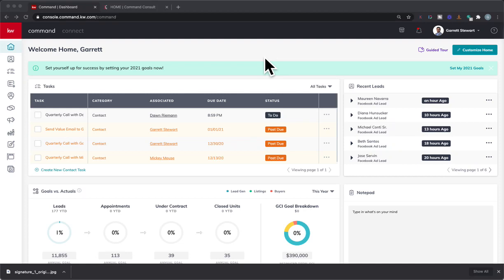Hey guys, it is Garrett Stewart with Command Consult. In today's video I wanted to show you a way to spice up your SmartPlan emails a little bit more.